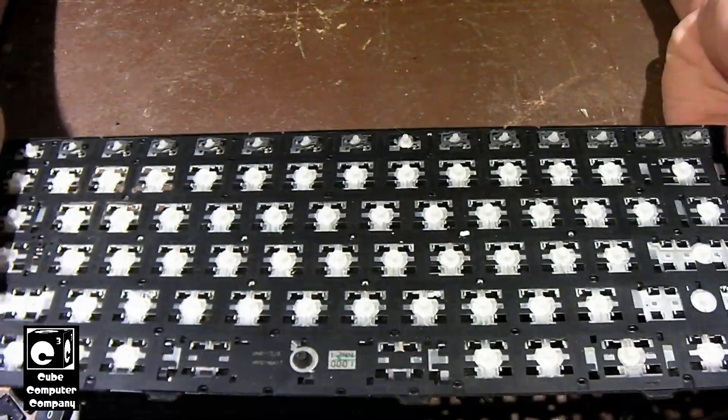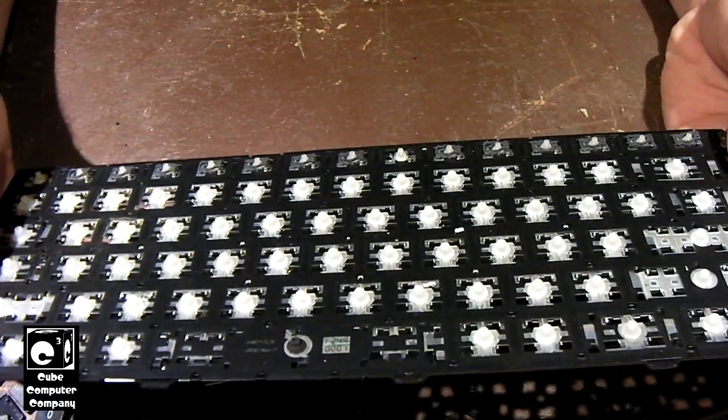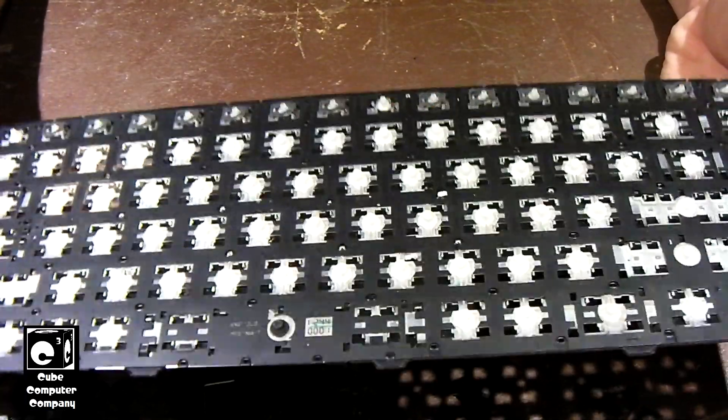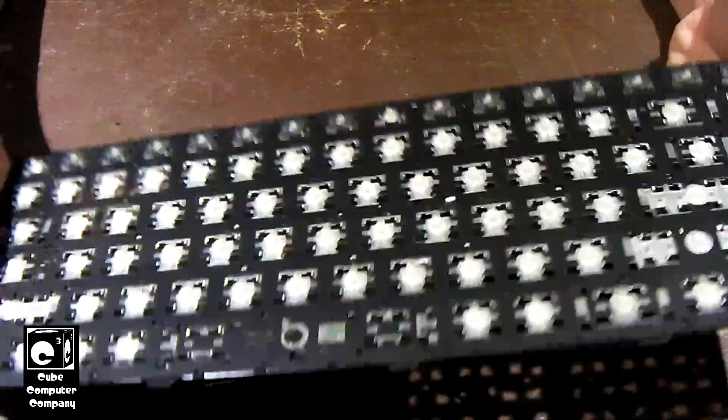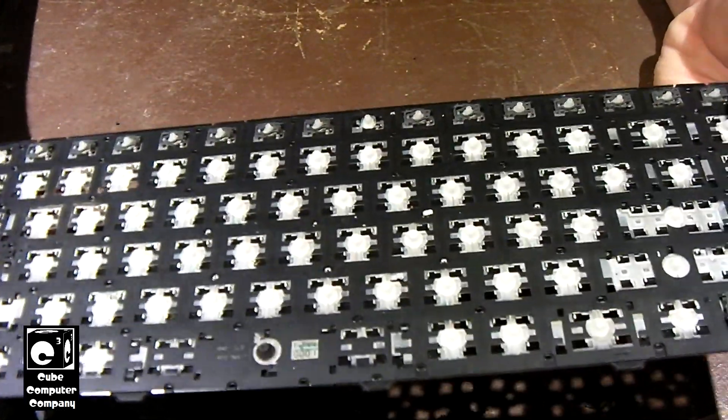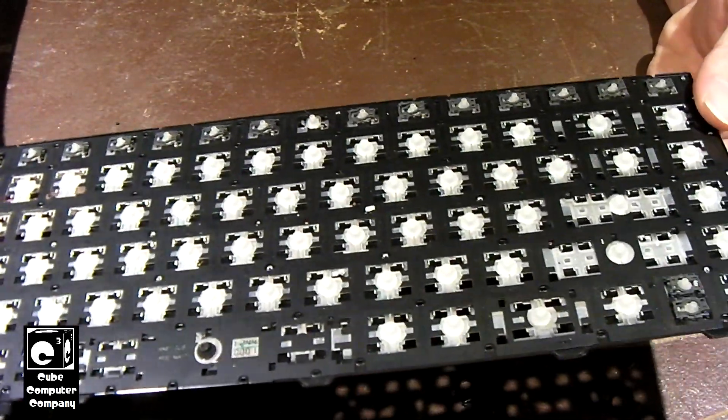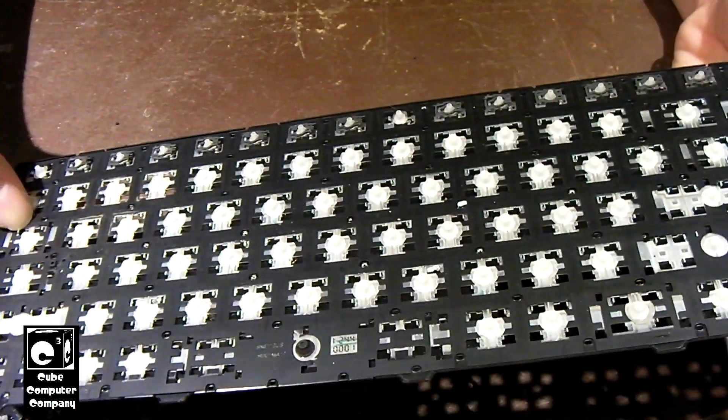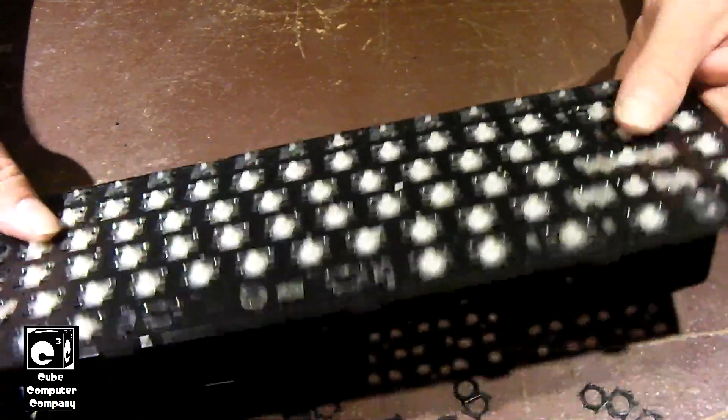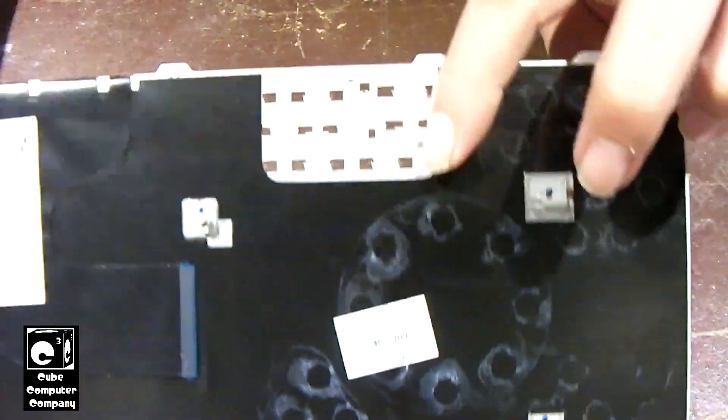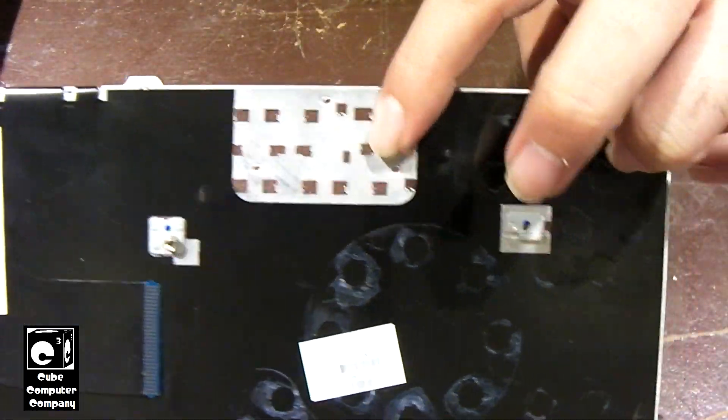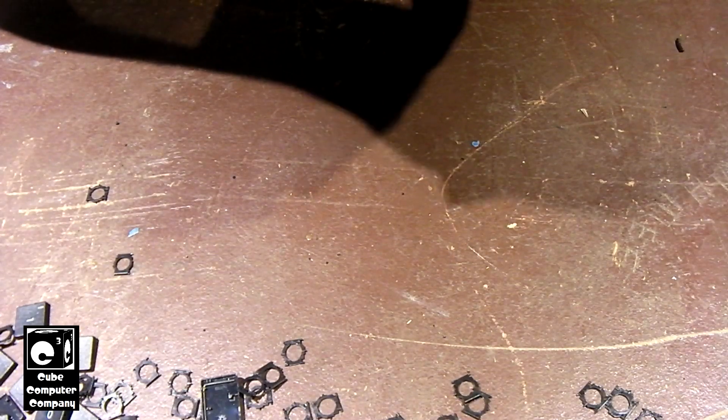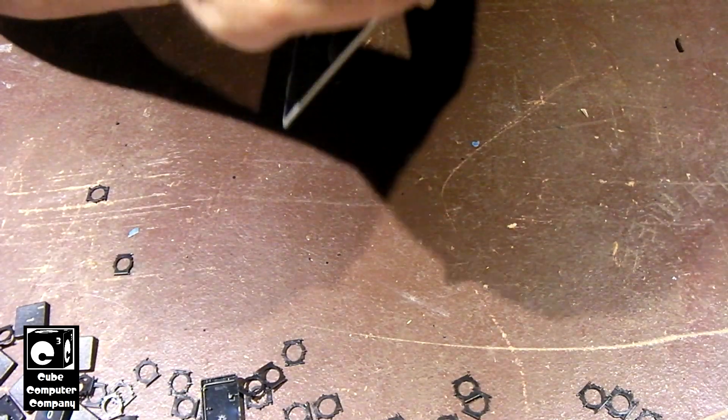Okay so here we have the keyboard and all the keys stripped off of it. And you can sort of see the matrix there. It's kind of covered up with some black stuff. You can see through it right there actually. We may be able to strip some of this off.